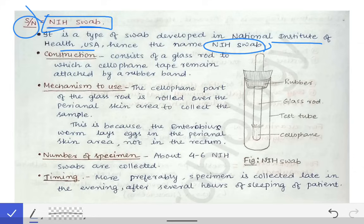To understand why we need this swab, we should know about Enterobius vermicularis and its nature. From the nematode classification based on preferred habitat, nematodes are divided into those inhabiting the small intestine and those in the large intestine. Enterobius vermicularis is one of the two parasites found in the large intestine, but importantly, it does not lay eggs there.